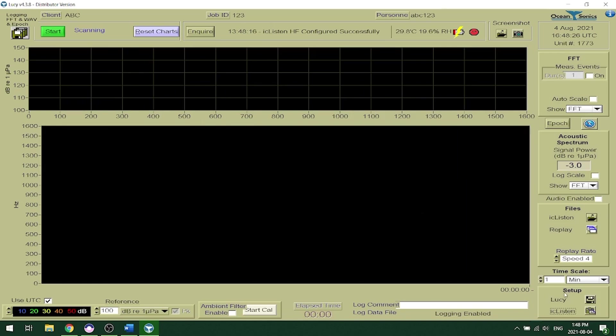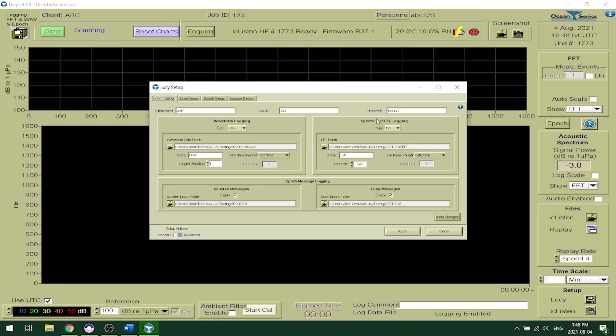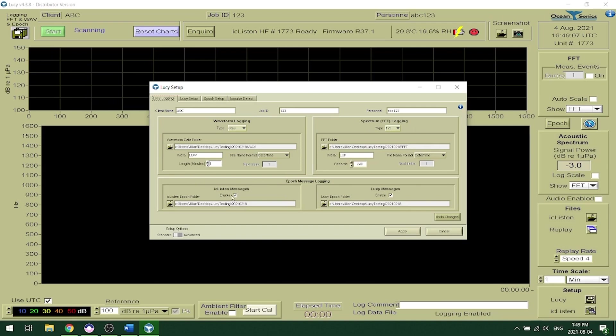To set up recording to your computer you can click on the Lucy save icon. You can set up a client name, a job id and personnel as well as your logging to your computer where you can choose which folder it saves in for both the waveform data and the FFT data. You can also save epoch messages from the iSeeListen and Lucy.